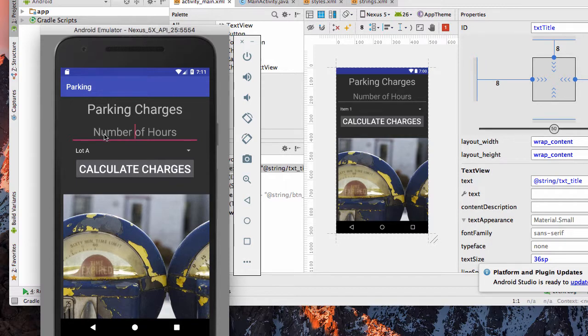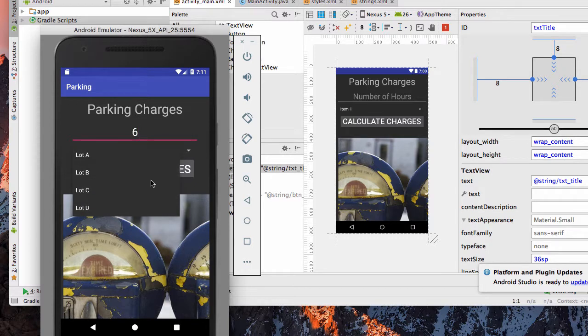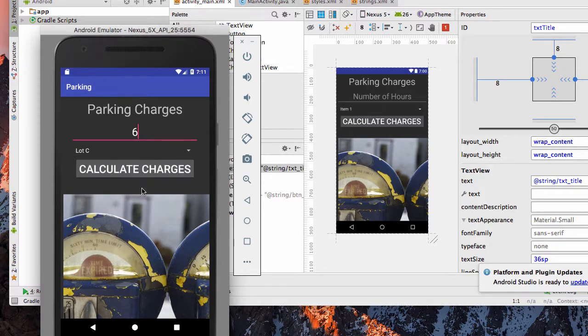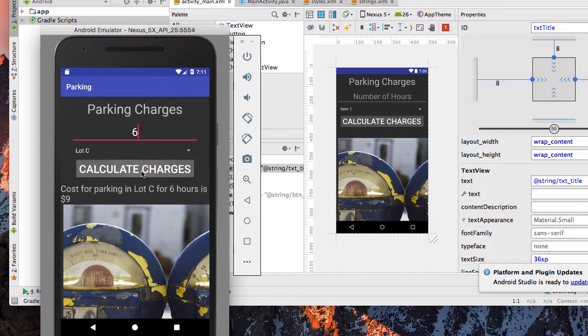It's providing a hint here asking for the number of hours. When you put in a number, you can choose which parking lot and hit Calculate Charges.